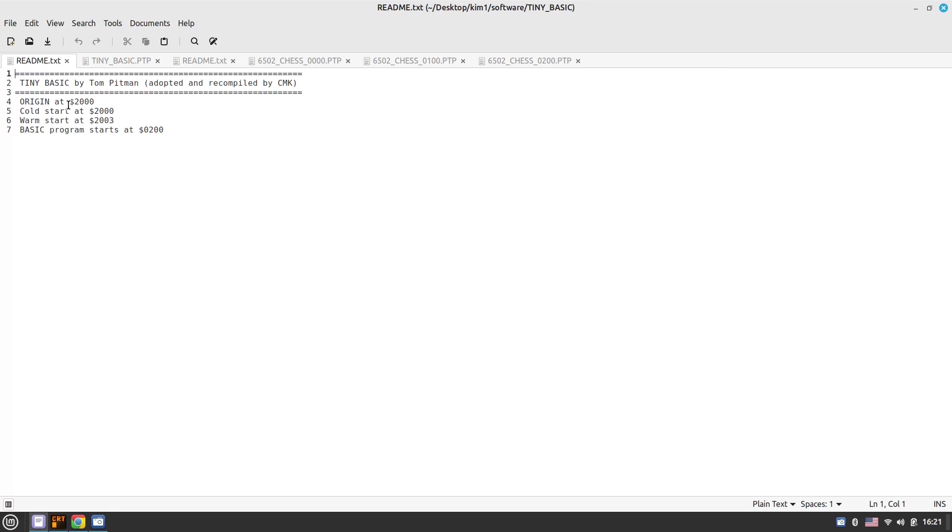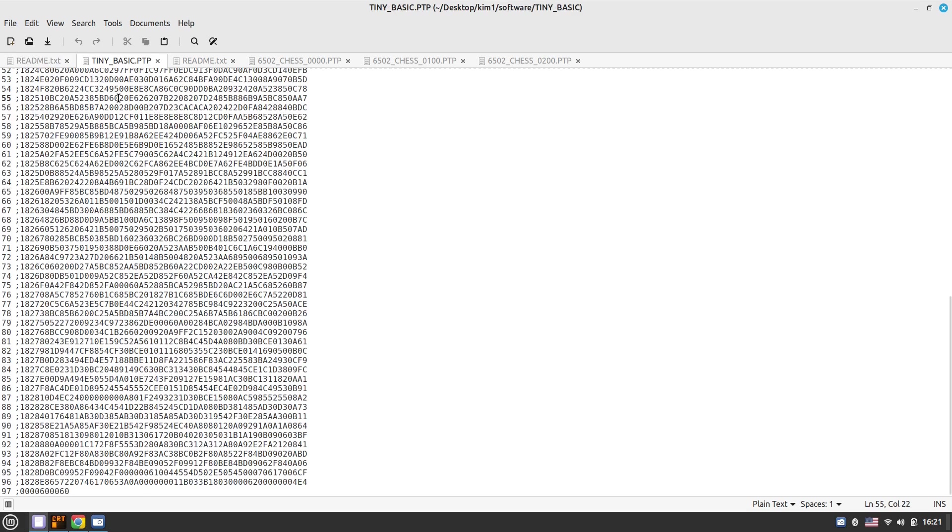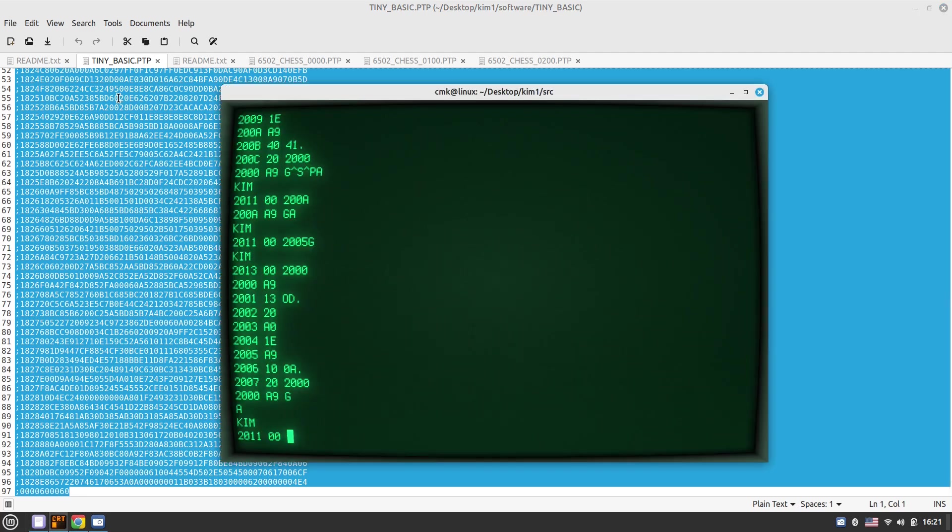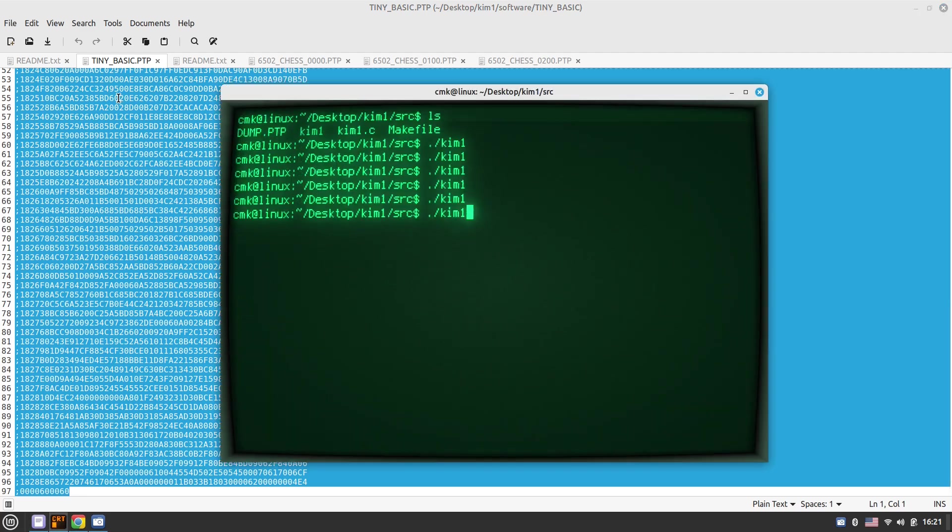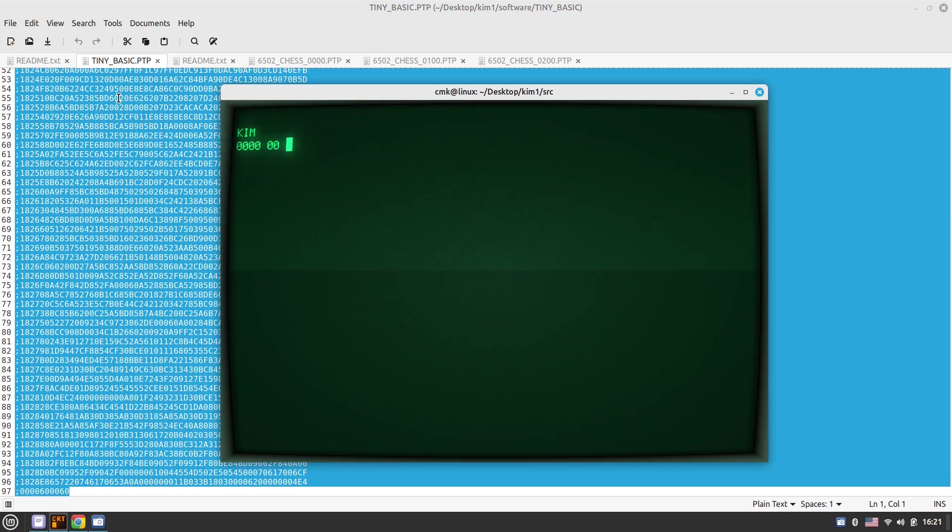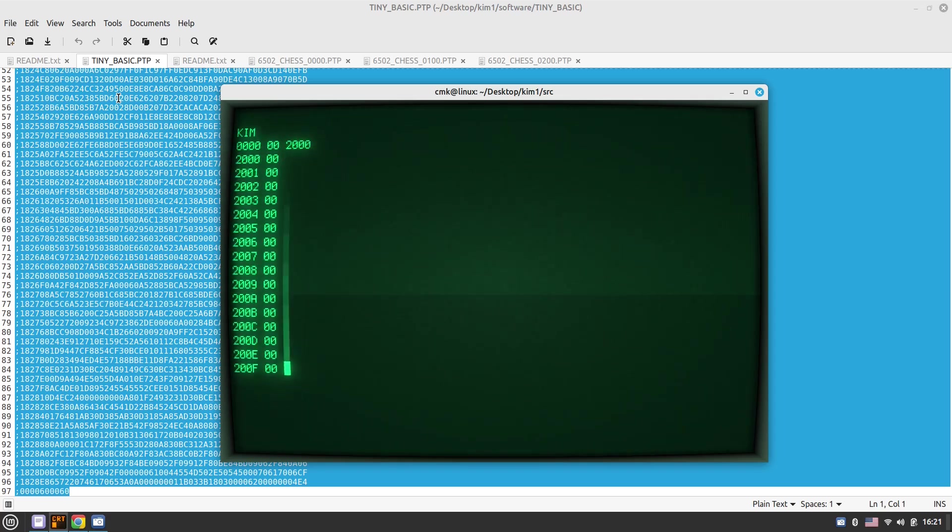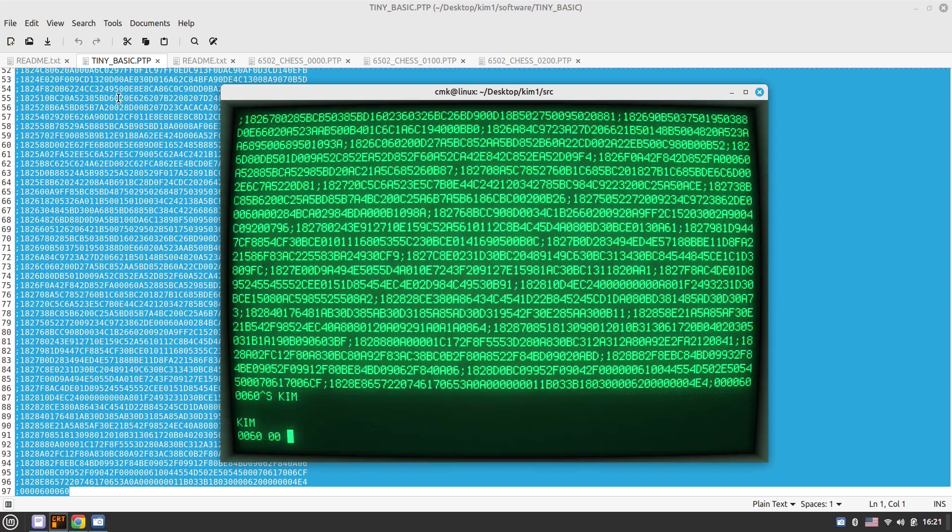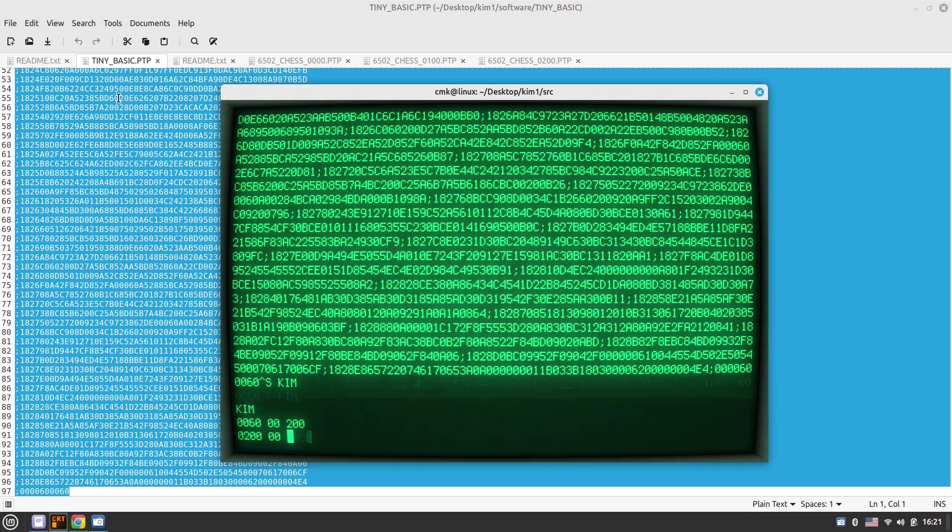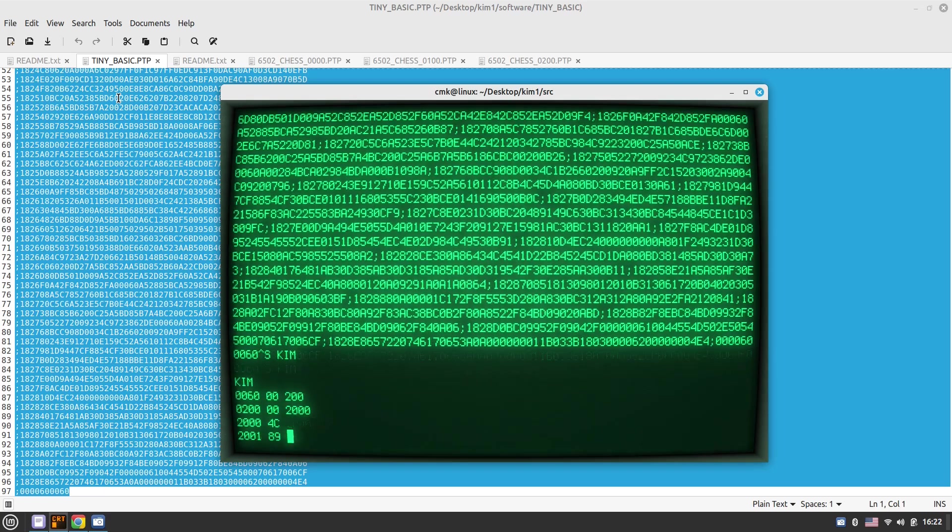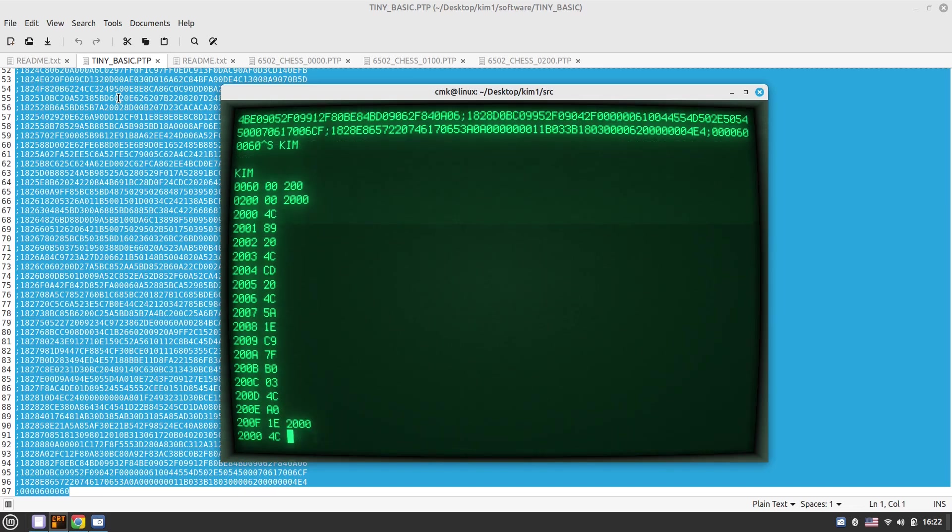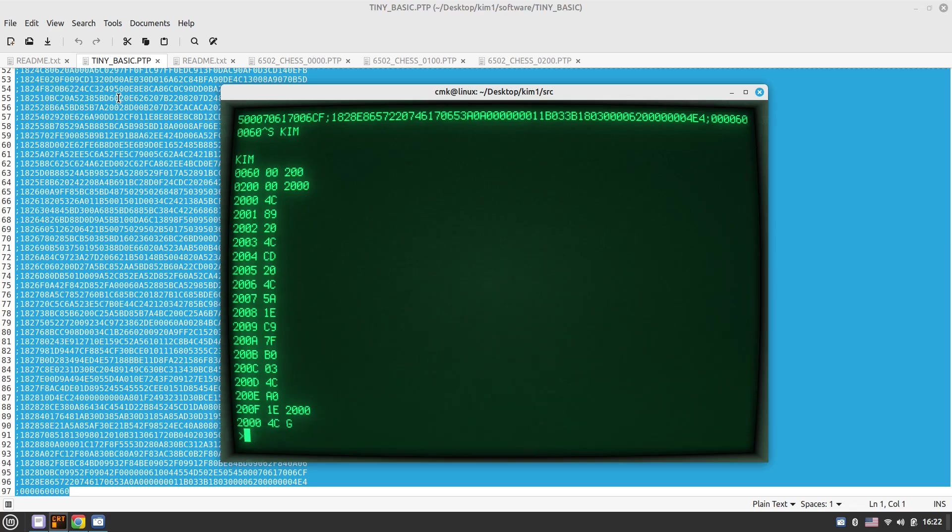Our next program is Tiny Basic by Tom Pittman, which again I've adopted and recompiled. Another interesting program. So it starts at 2000s. Cold start, warm start is at 2003. Copy this one. I just reset and go to KIM one. And I'm going to 2000s. We've been there just a moment ago. So nothing there on start. So load and I put stuff in. And now at 2000s we have some bytes. This is the binary executable for Tiny Basic by Tom Pittman. So going here and G. And we are in the basic territory.